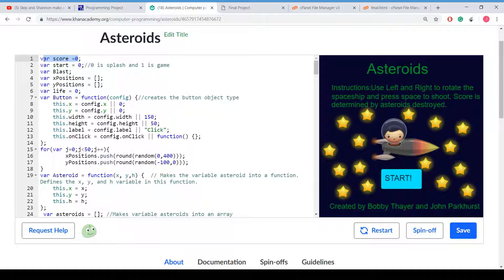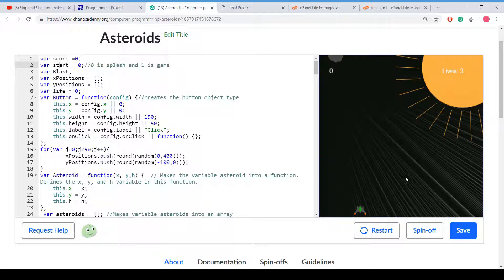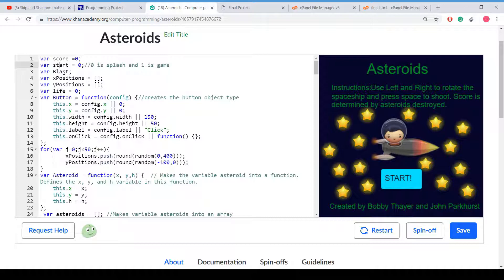Alright, here's the code explanation for the asteroids. Here is a global variable, score. Here's a global variable for start, where we have to change screens if one is game.